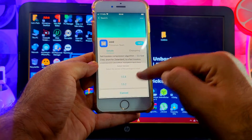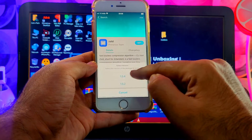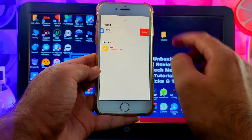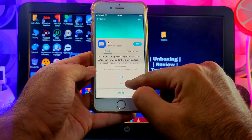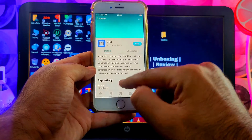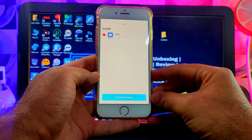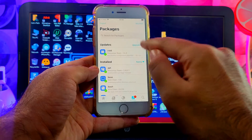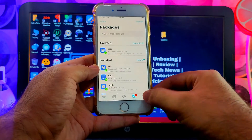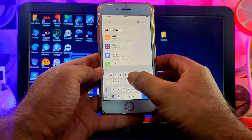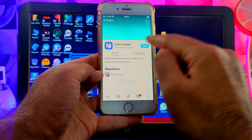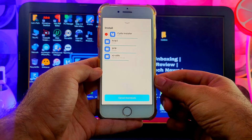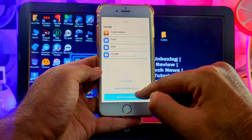To fix the zstd error, long press the 'Get' button and you'll see two versions of the zstd package. The latest version 1.5.4 has the error, so you need to download the older version 1.5.2. Tap on that and you can easily install the zstd package. Now everything is good — go back to Search, search for CDI Installer again, and this time there will be no errors. You can easily install the CDI Installer.